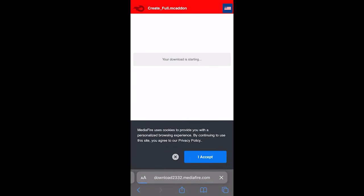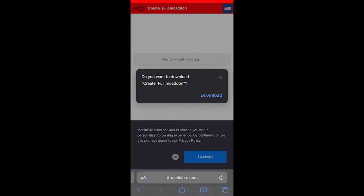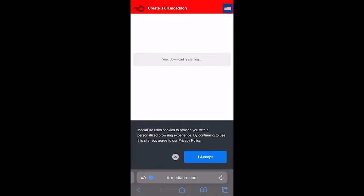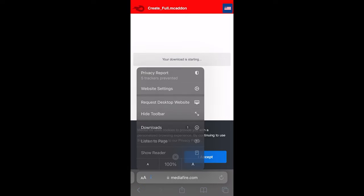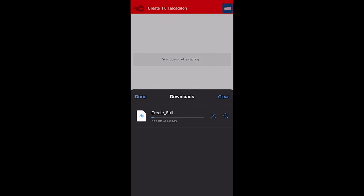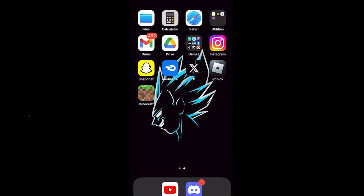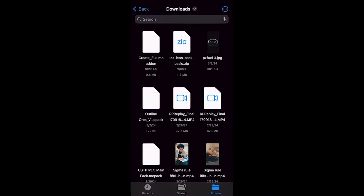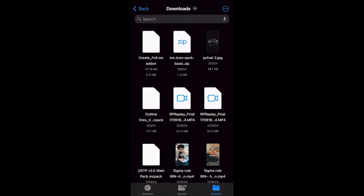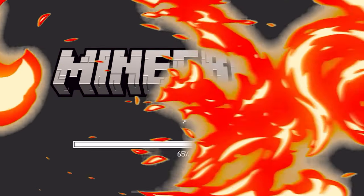It will take you to a page that looks like this. Go ahead and download the add-on one more time and it will now start installing to your device. Some add-ons do take up quite a lot of storage, but as you can tell it is currently downloading.